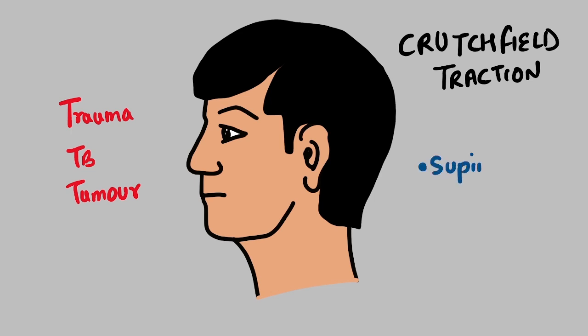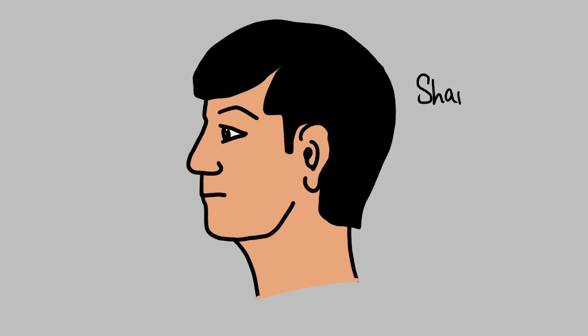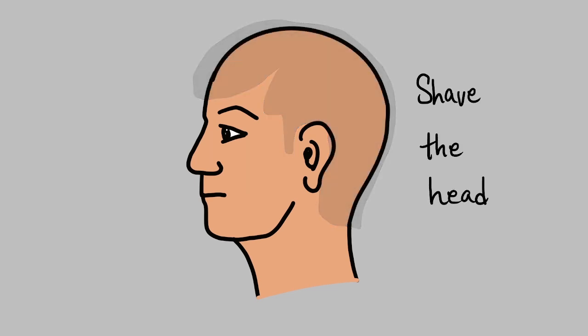To apply Crutchfield tongs, the patient lies supine on the bed with neck immobilized using a hard or Philadelphia collar. Consent for Crutchfield application is taken from the patient after explaining the procedure steps and complications. The head of the patient is preferentially shaved completely with consent.